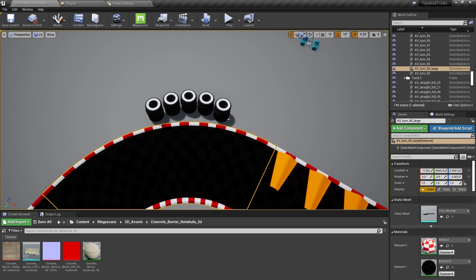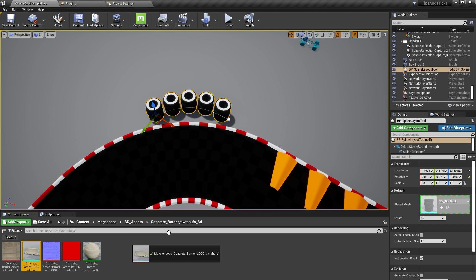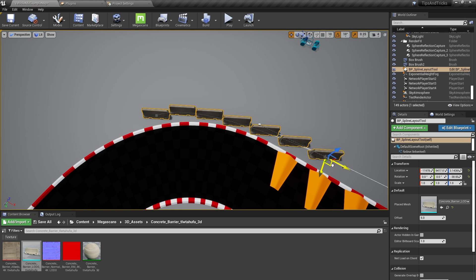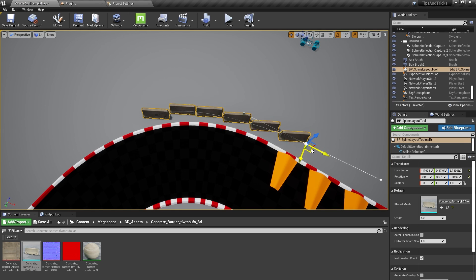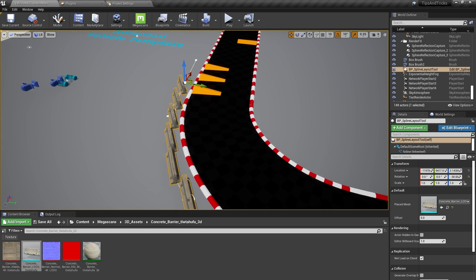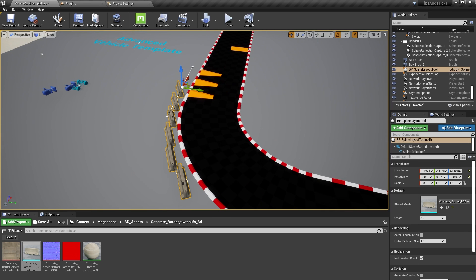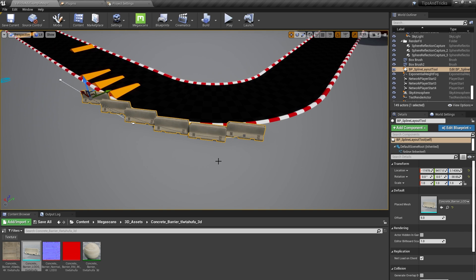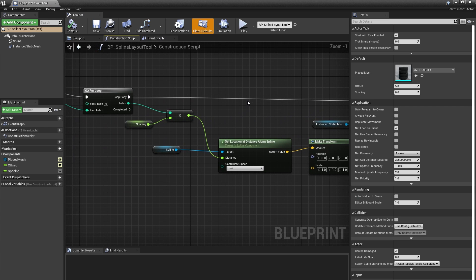I'll show you one more thing you can do with your spline layout tool. If I swap my stack of tires for this concrete barrier from Quixel Megascans, you'll see that our instances don't follow the curve of the spline anymore. That was less of an issue for our stack of tires, but becomes really apparent with a more directional mesh like this. We need to get these concrete barriers pointing toward each other.